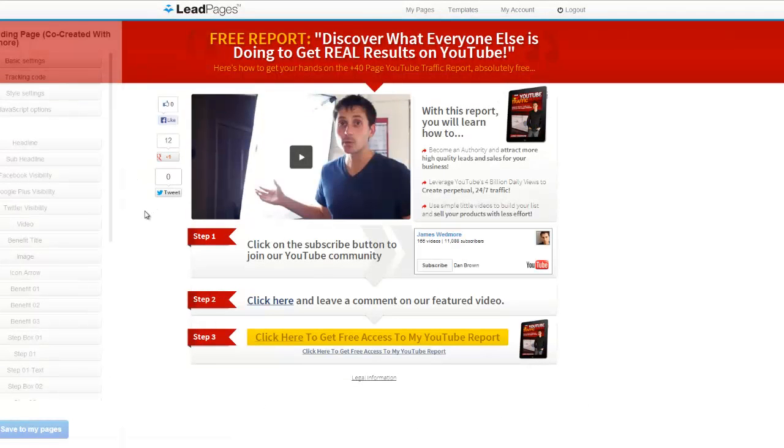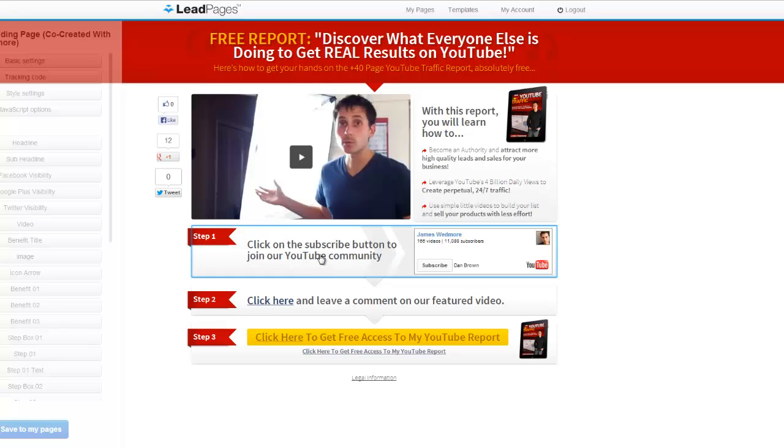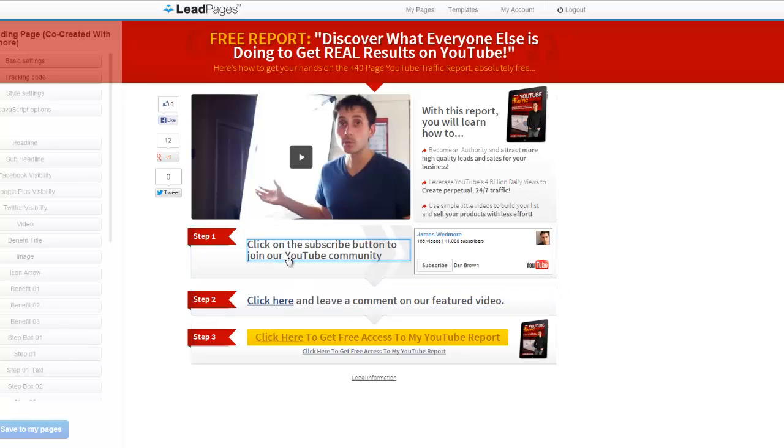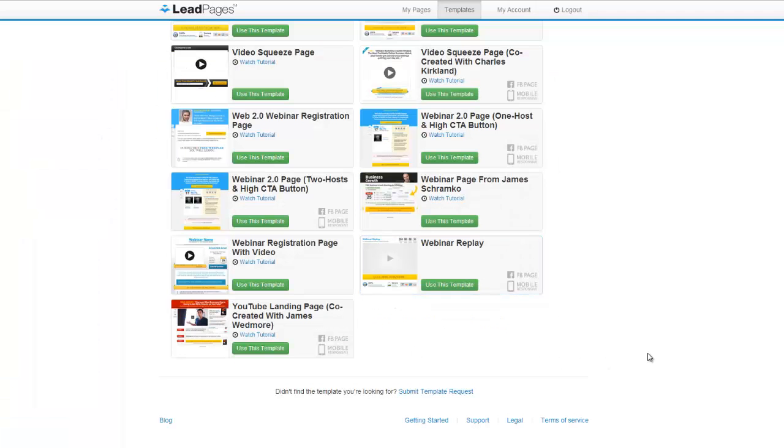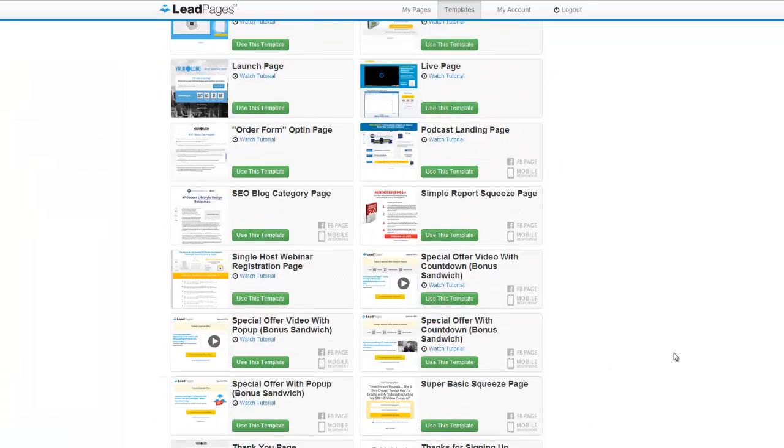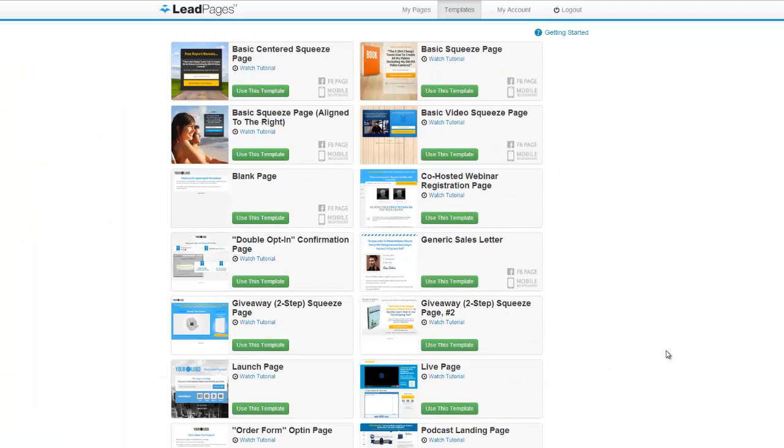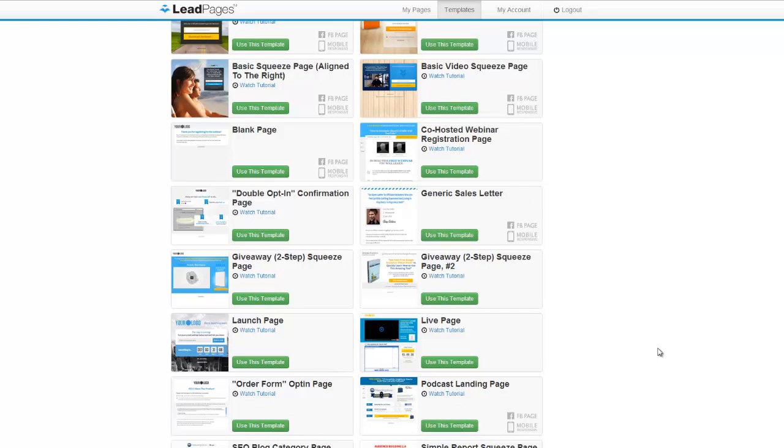And then lastly we have the YouTube landing page. I think this one's really cool. It's great for growing your YouTube channel and to get some leads. Like if you're generating traffic off YouTube, this would be a great squeeze page to send them to because they're already responsive to what you are offering them.